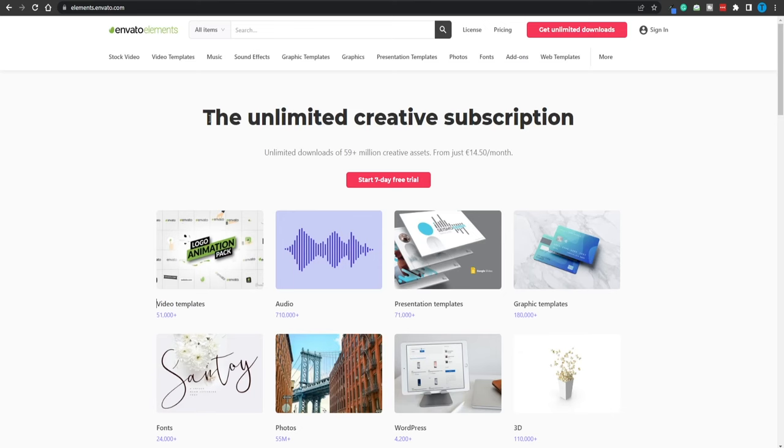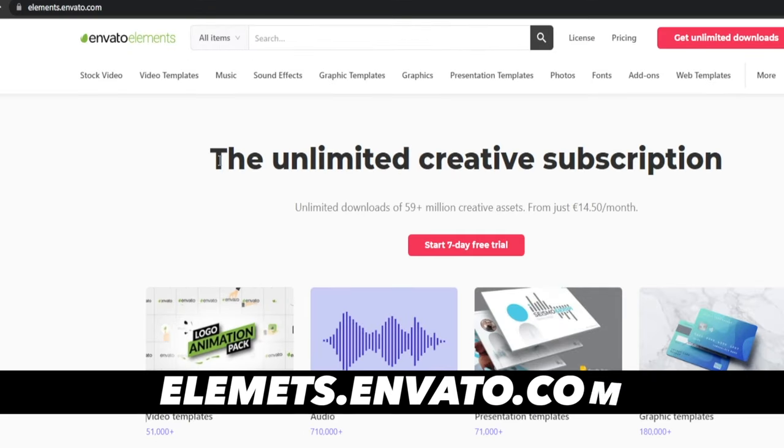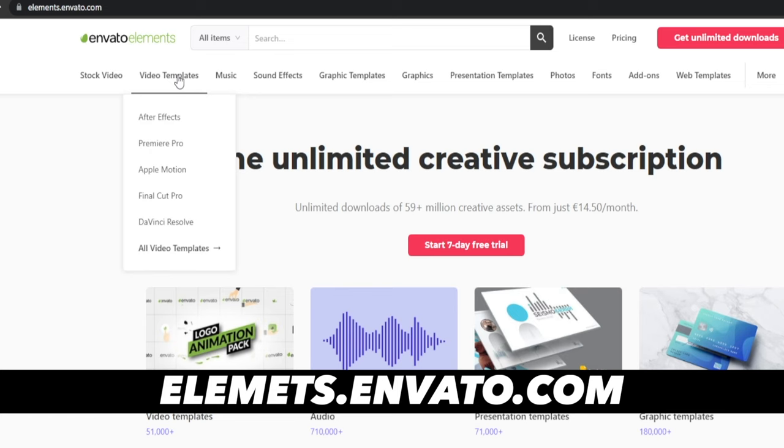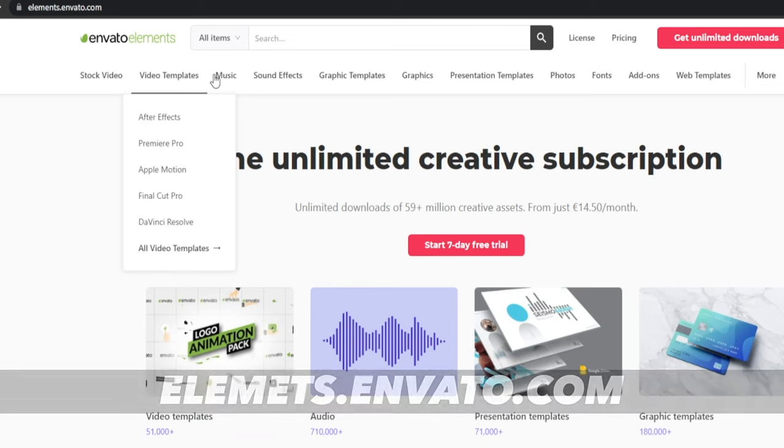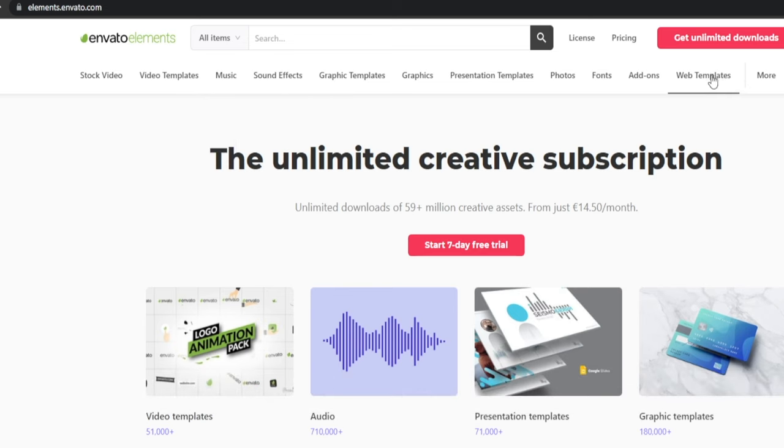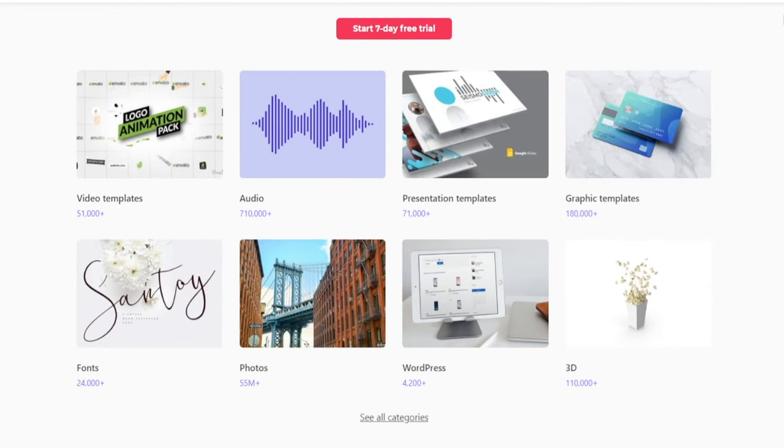In case you're not familiar with the website I'm talking about, elements.envato.com is a place where people can browse for stock footage, video templates, music, sound effects, graphics, even web templates. Envato is providing a wide range of different options and different types of content for their customers.